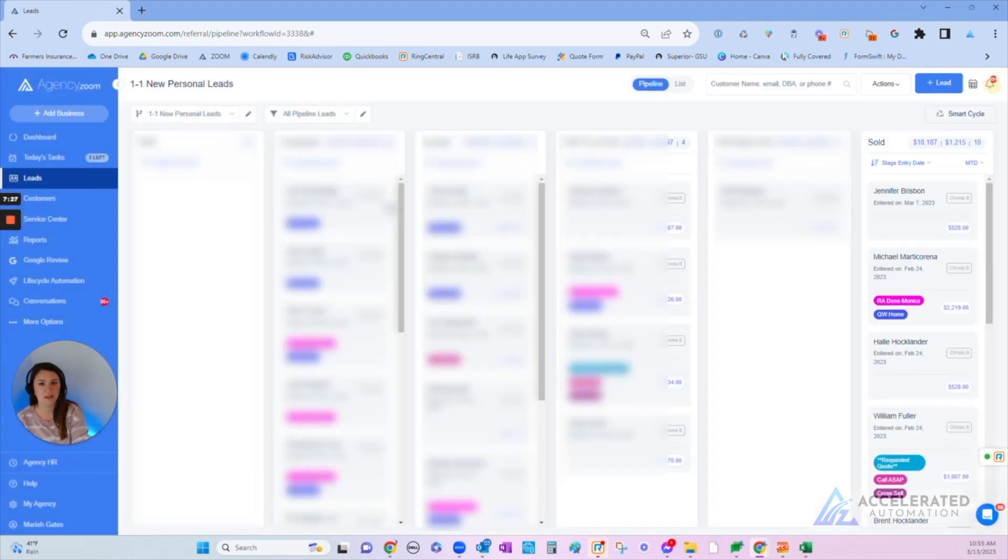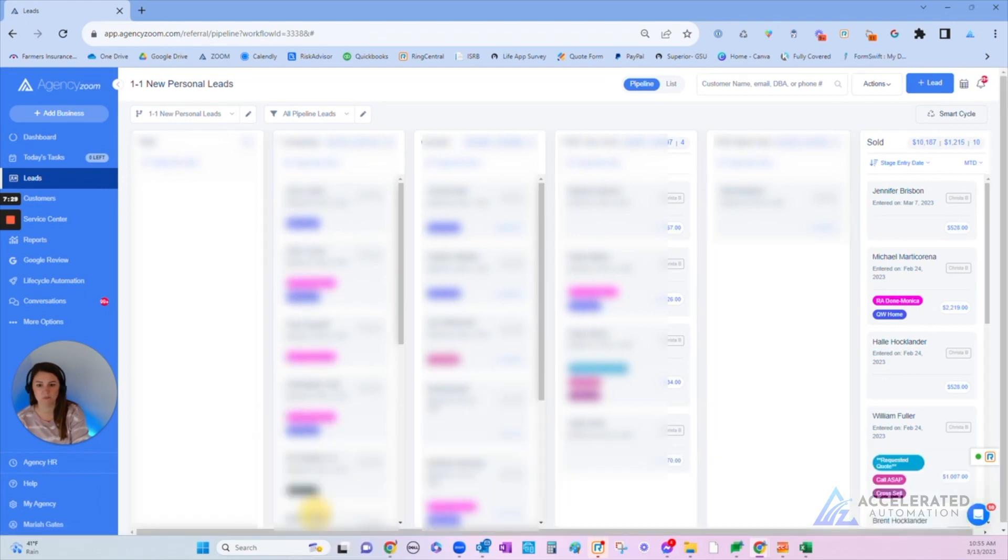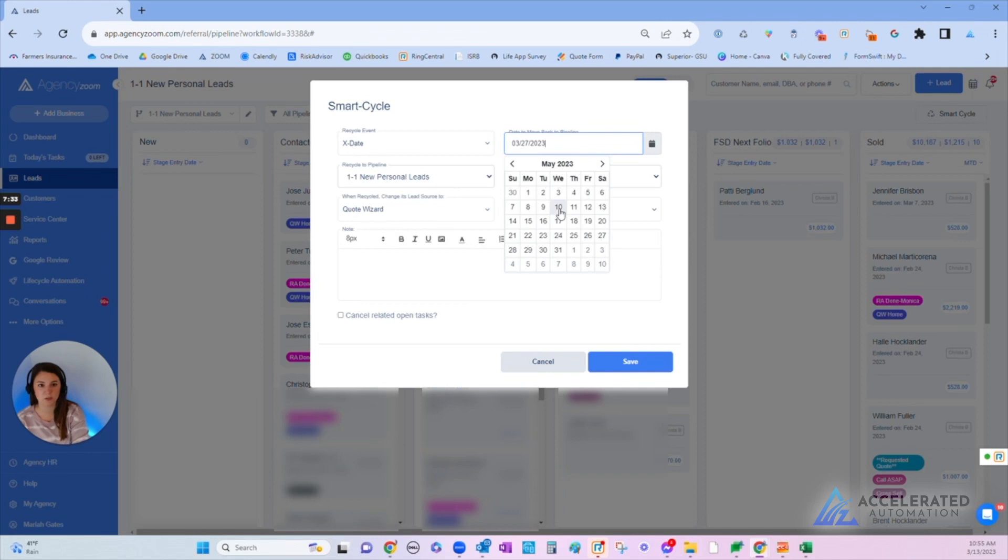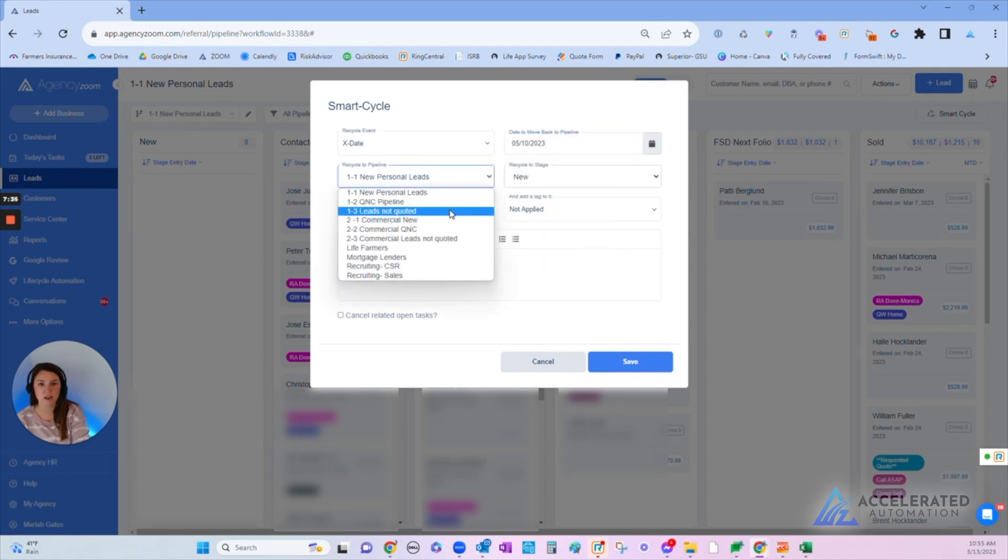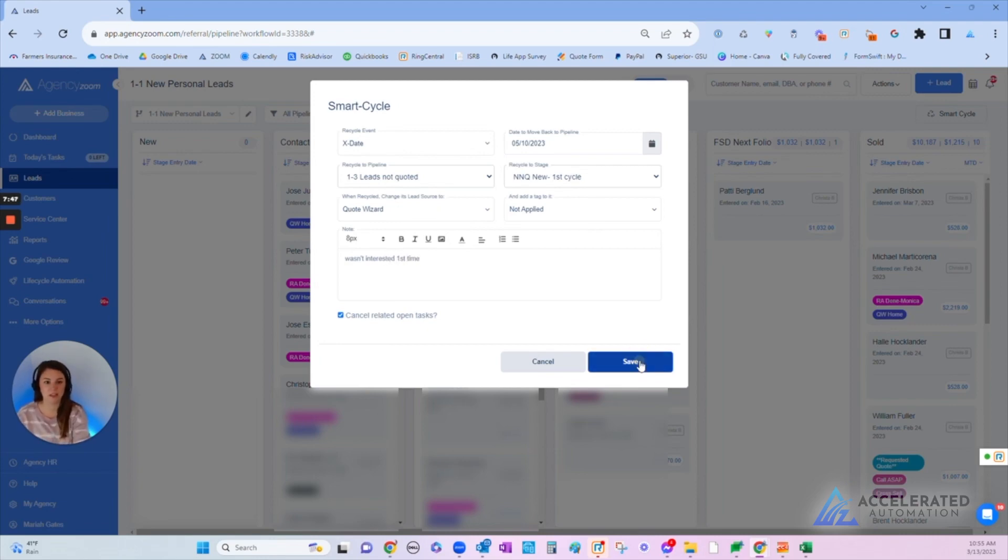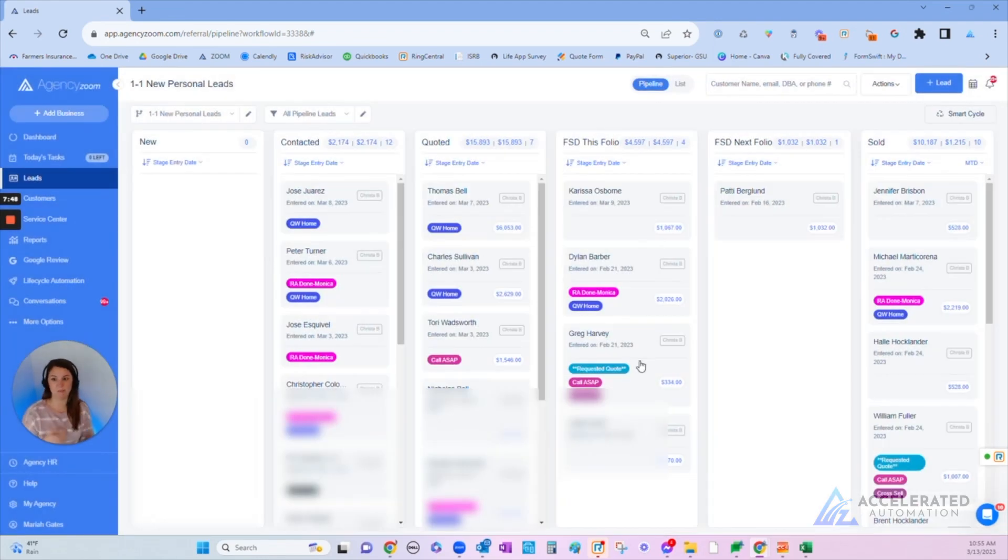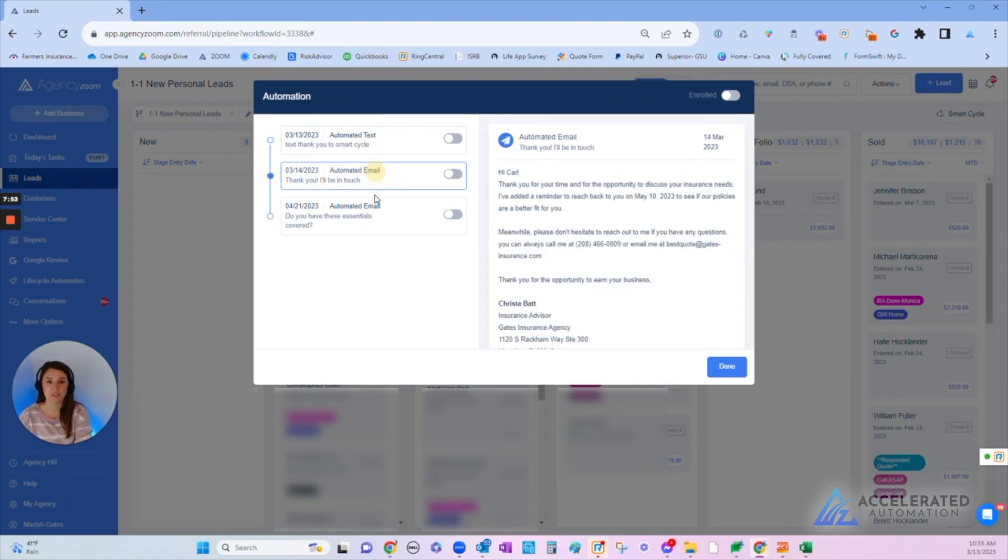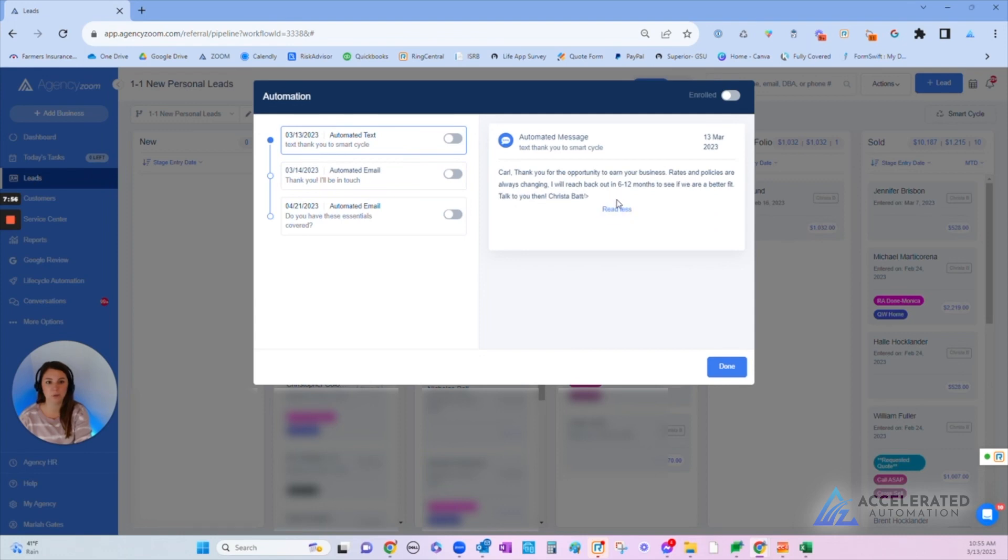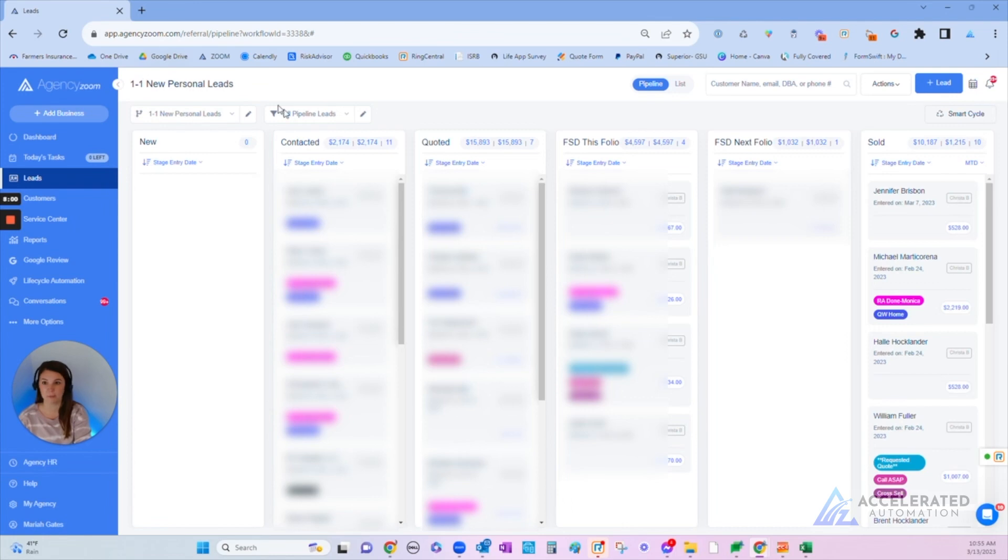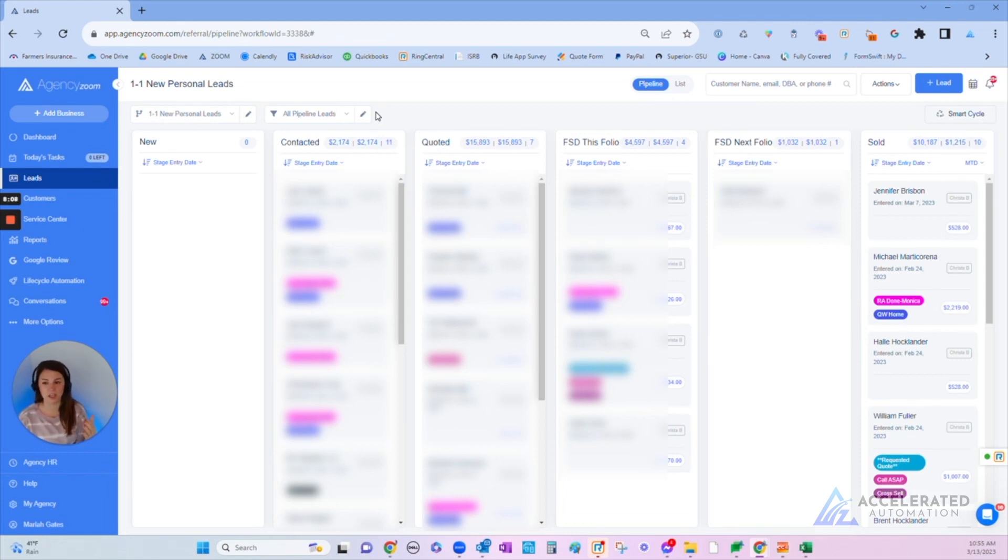We're just going to recycle him. He wasn't interested at this time. We want to spend our time with people who are interested. We're going to put him out a couple months and we're going to put him under our Leads Not Quoted. We're going to close tasks and we're just going to say he wasn't interested first time. This is going to then pop him back out in our pipeline in a couple months so that we can try again. You can see here I even have some automation letting him know, 'Hey, thanks for the opportunity. We'll reach back out down the road and see if it's a better fit.' This is how I spot check my agency to see what's going on with the workflows and if we're actually keeping up with our pipelines and utilizing our leads well.